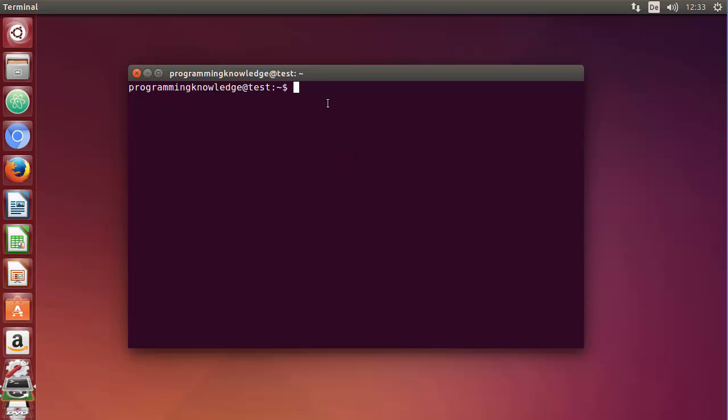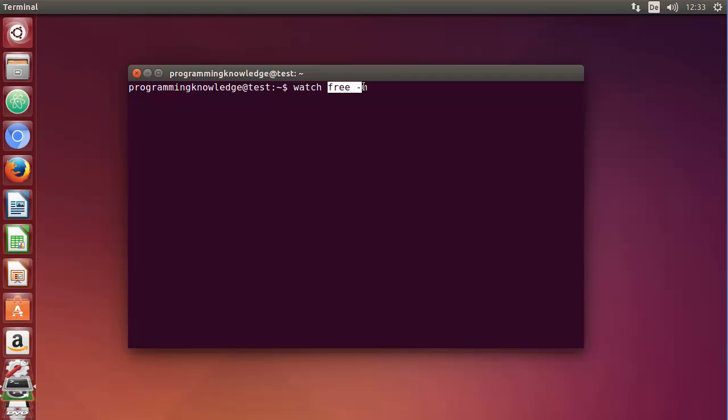For example, I'm going to give you an example which I have taken in the last video. We have used this free command to know the resources used in our system, right? And if you use watch command, so any command which you use with watch, I'm going to just write watch before this command, then this command will be executed repeatedly if you use watch before any command.